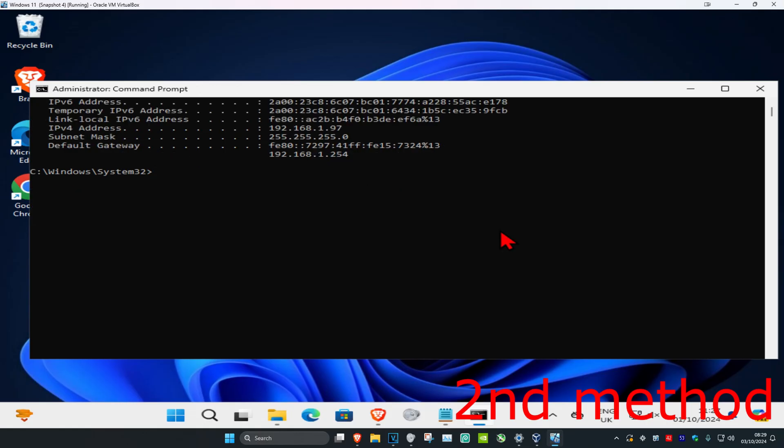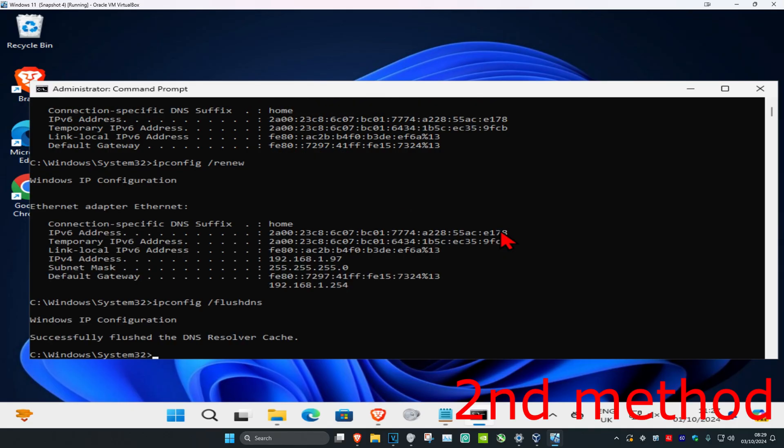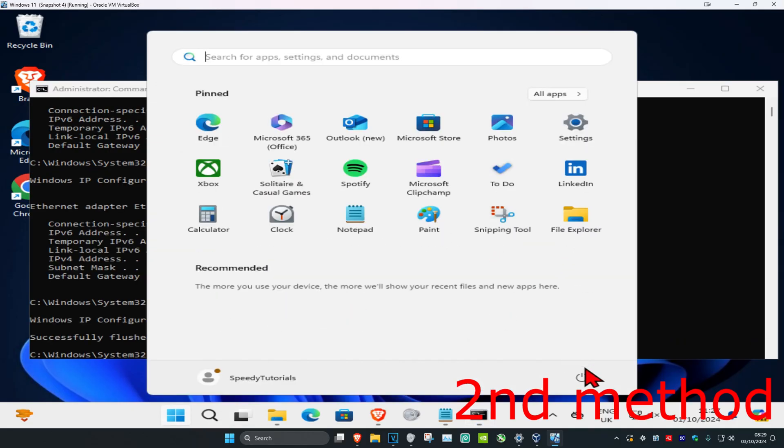And now you want to type in ipconfig space forward slash flushdns. Click on enter again. And now you just want to restart your computer and the issue will be fixed.